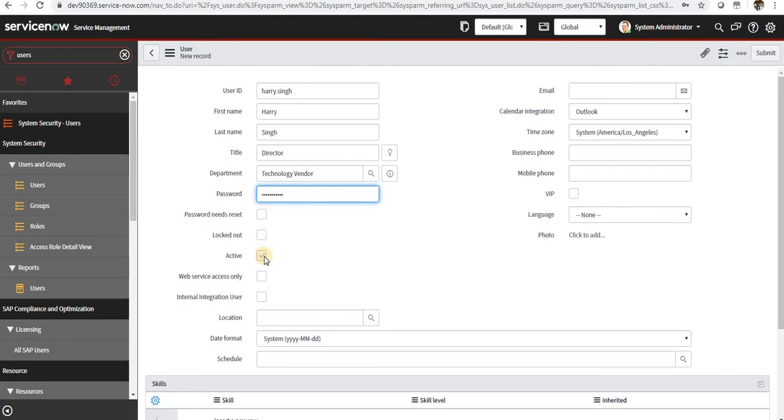Once they leave the organization, you can mark this as unchecked. Again, this can be done through integrations. This is all automated. You don't have to do it manually.